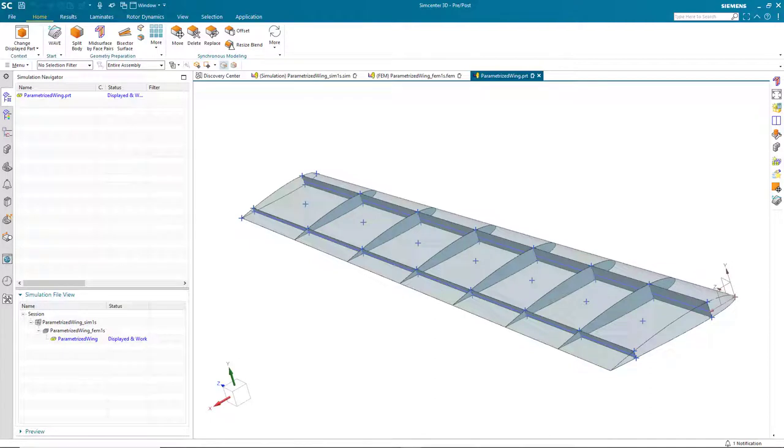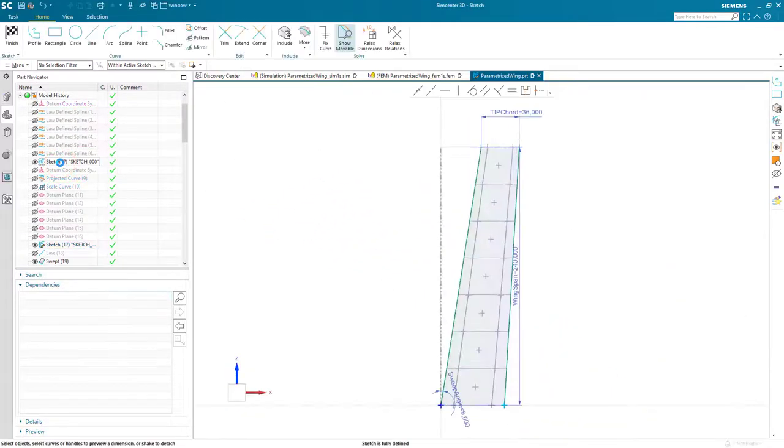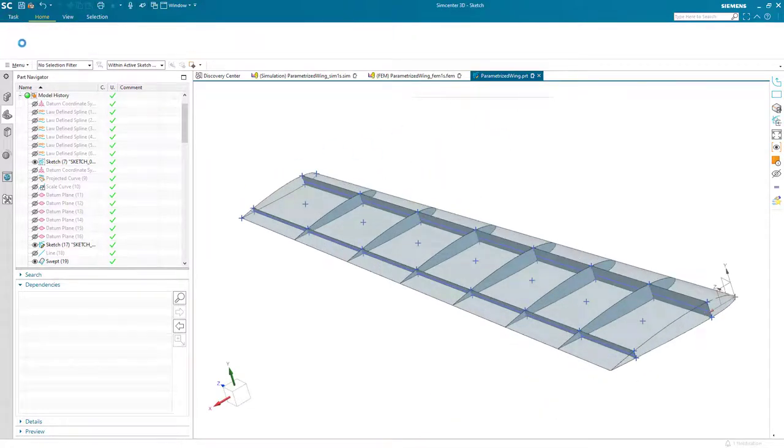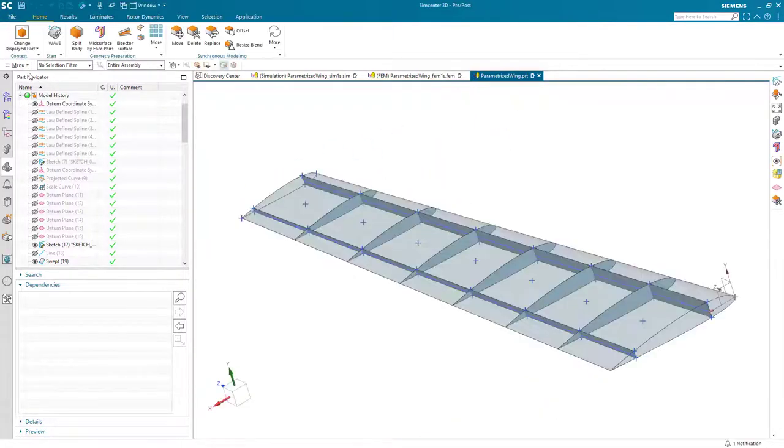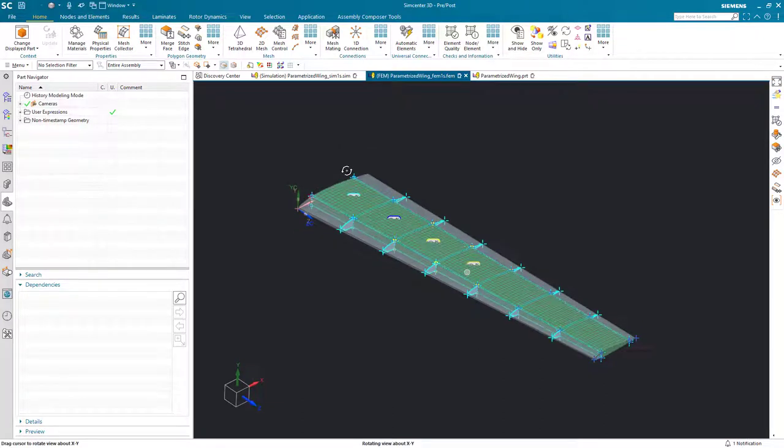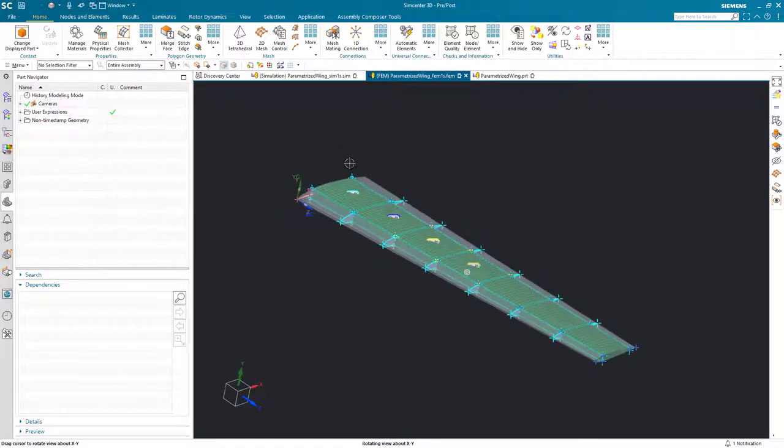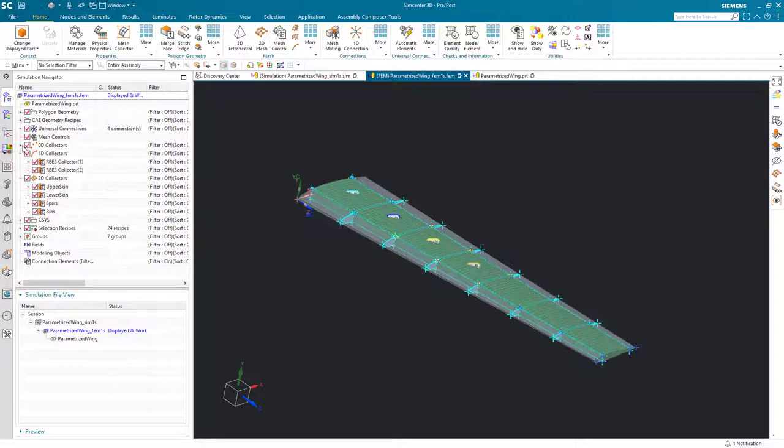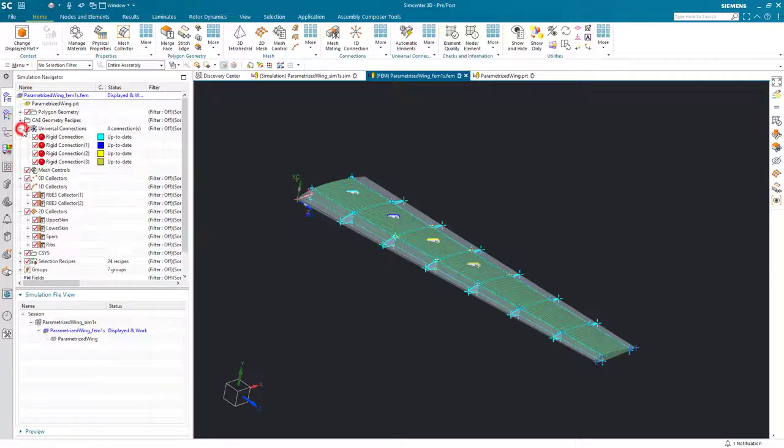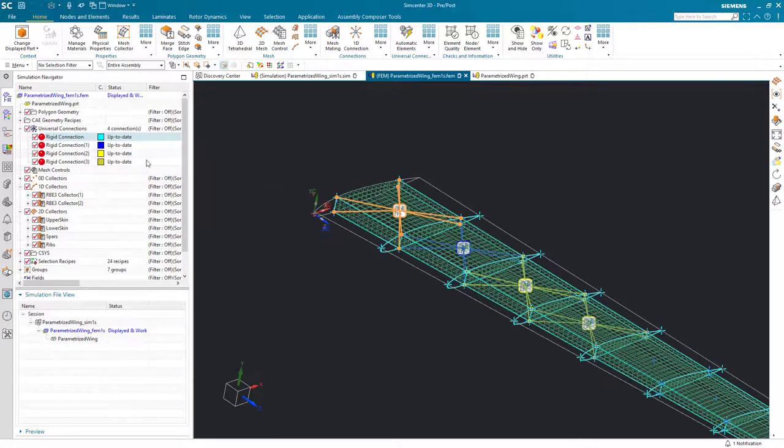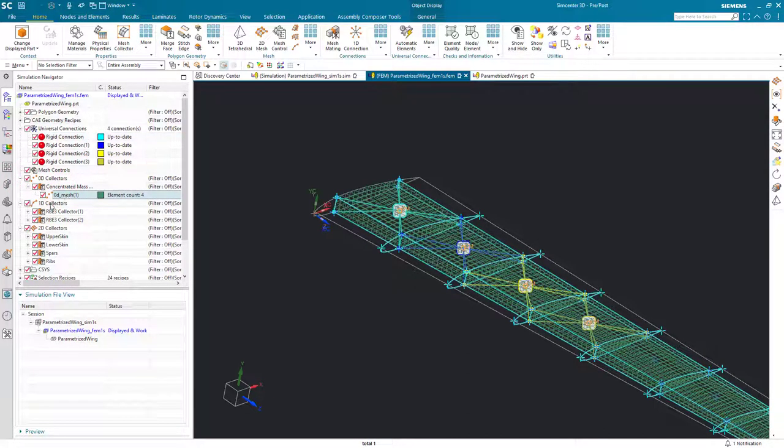The CAD geometry in Simcenter 3D is fully parametric. So here if we take a look at some of the driving parameters, we can see that we're able to control the shape of the airfoil with parameters. I've already created a structural model of the wing. Here you can see a shell representation of the wing. Also, we have some concentrated mass elements in each of the wing boxes that are connected to the skin with rigid elements that are created using universal connections.